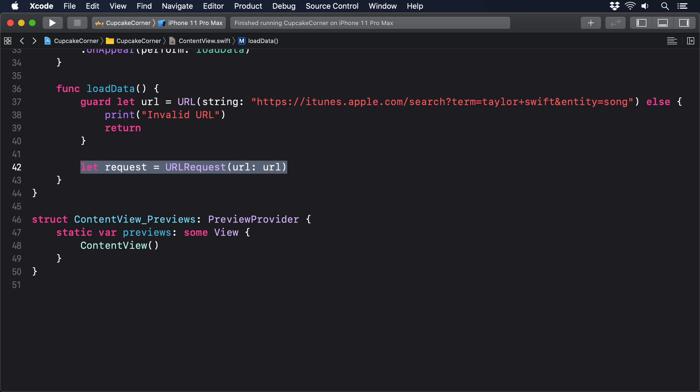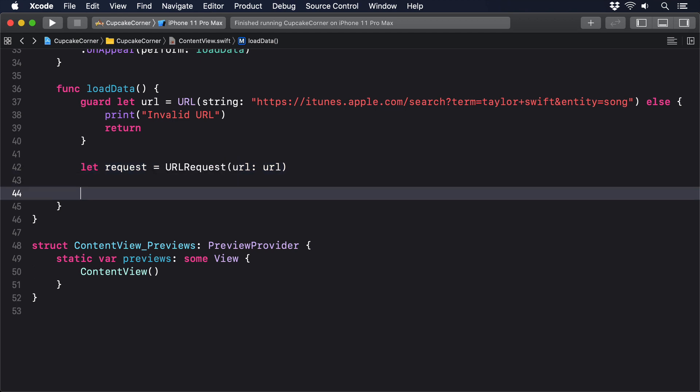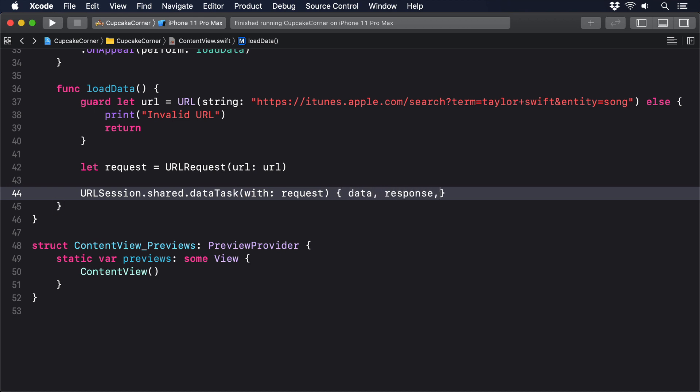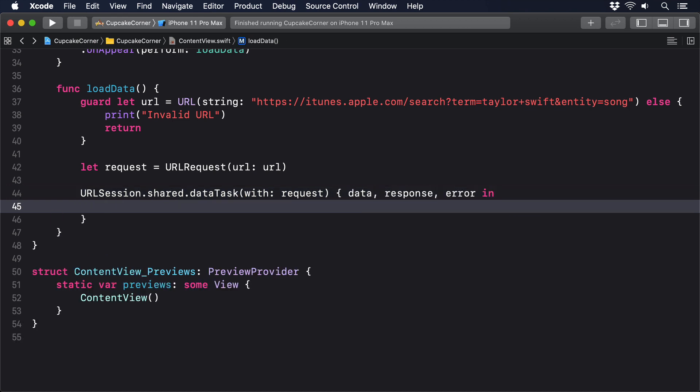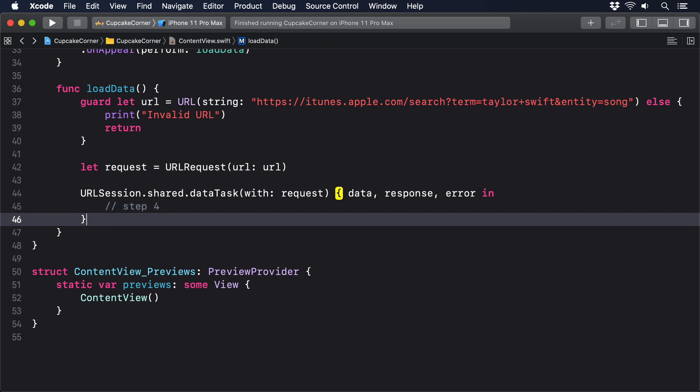Add this to load data: URLSession dot shared dot data task with request, data, response, error in, then a comment saying step four, dot resume.